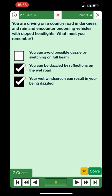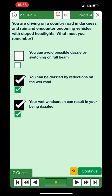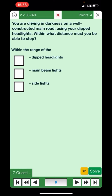You're driving in darkness on a well-constructed main road using your dipped headlights — within what distance must you be able to stop? Remember, this is always within the range of the dipped headlights. That's the right answer.